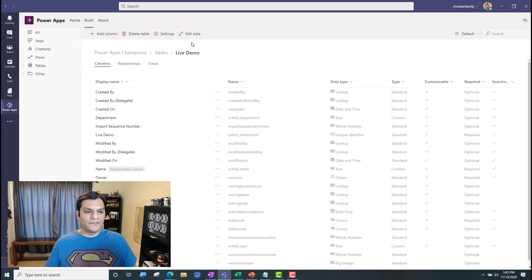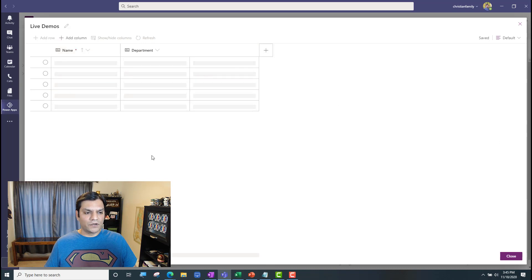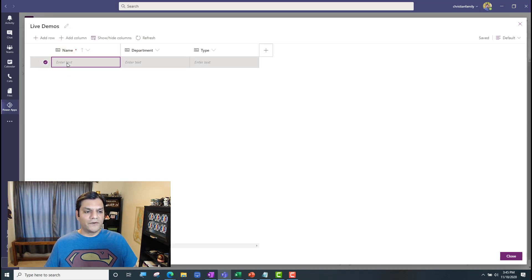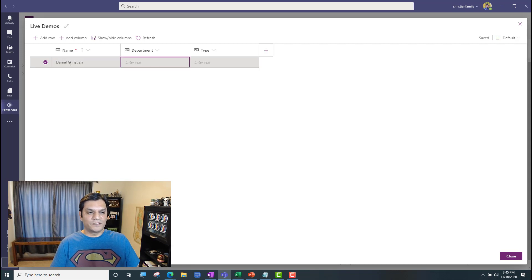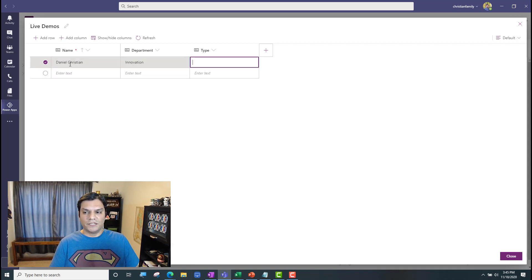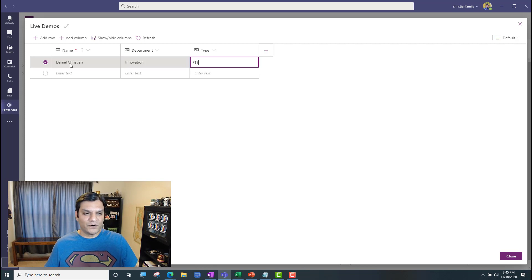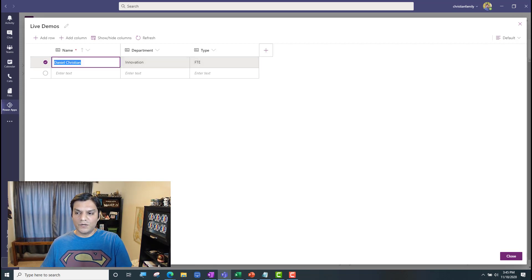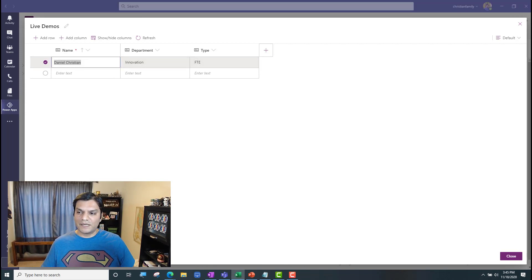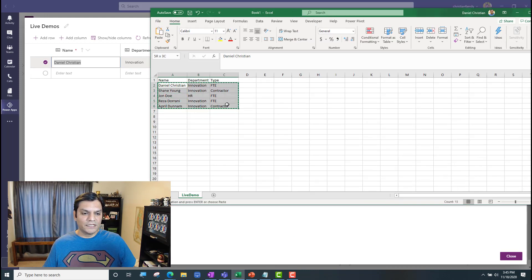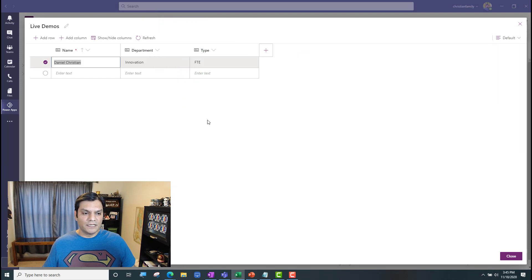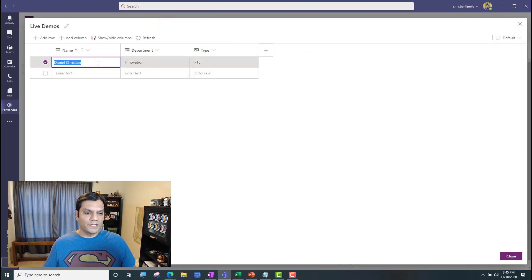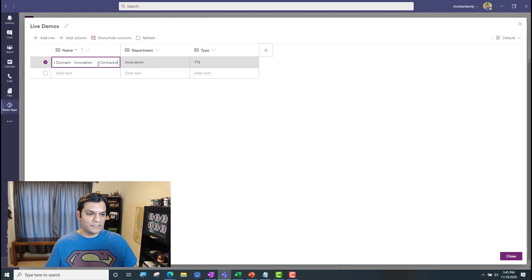When I click the Live Demo, if I click on Edit Data, it shows all my information over here. Now, granted, I could go ahead and copy some stuff in, or I can just type in Daniel Christian, Department, Innovation, FTE for full-time employee. I could do that, but here's something else I'm going to show you. I have an Excel spreadsheet over here. I'm going to go ahead and highlight this whole thing, and I'm going to do a Control-C for copy. I'm going to come back over here. I'm going to try something. Let's see if that works.